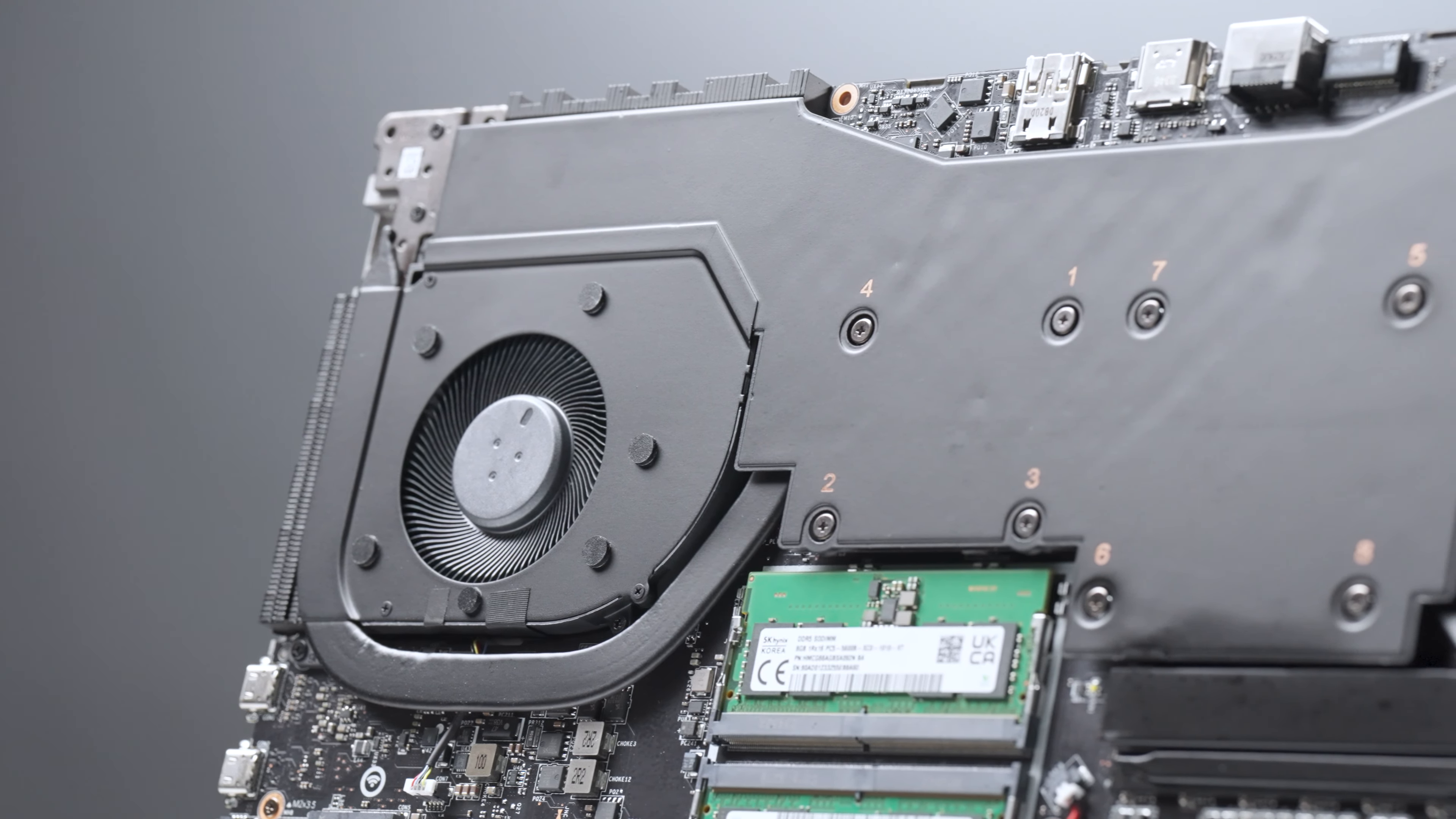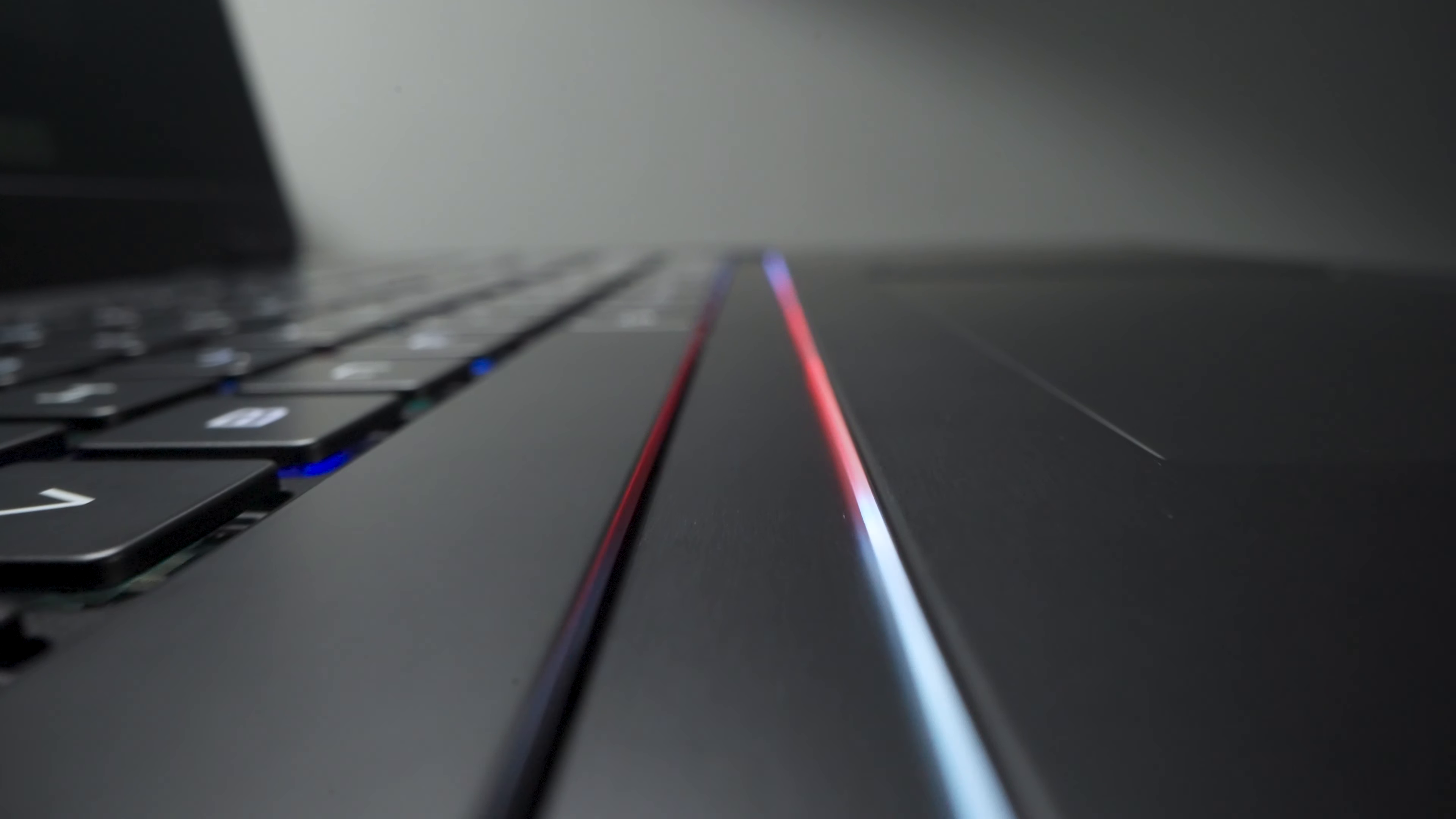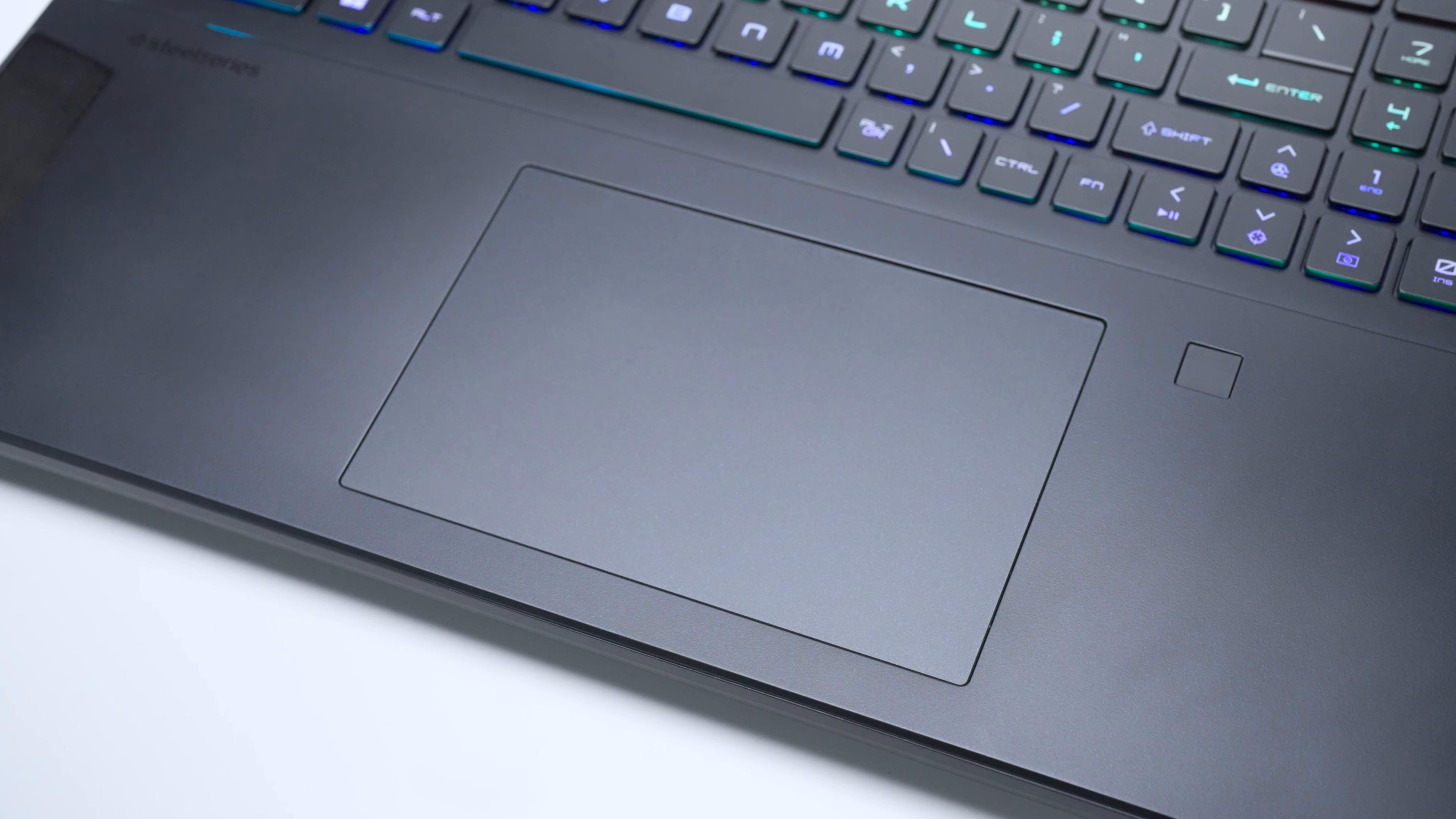The Stealth18 AI Studio's keyboard boasts a per-key RGB keyboard with an expanded number pad and an ambient lighting strip, all managed by the SteelSeries GG software. It's also worth mentioning, the Stealth18 AI Studio features a click-anywhere touchpad, providing intuitive clicks across its entire surface.